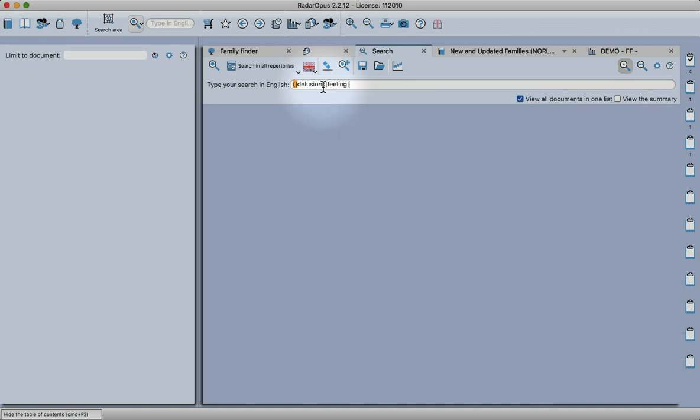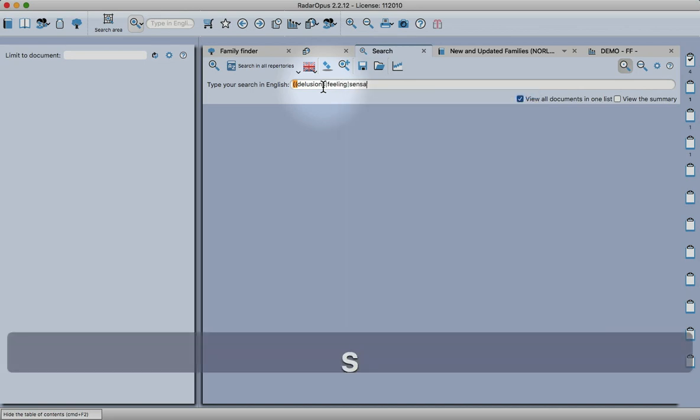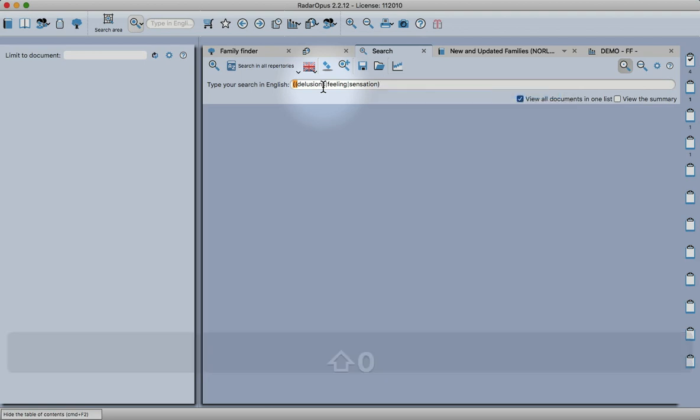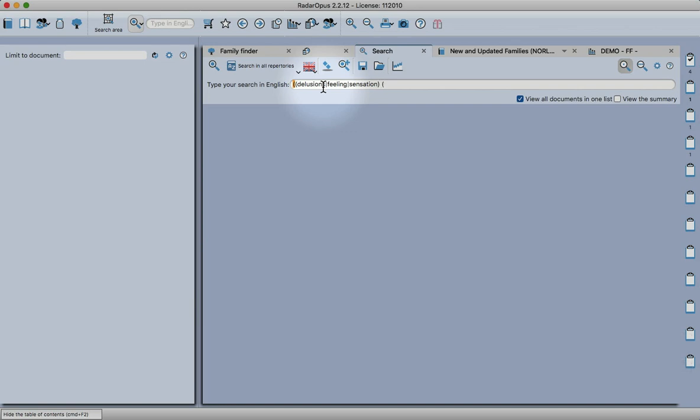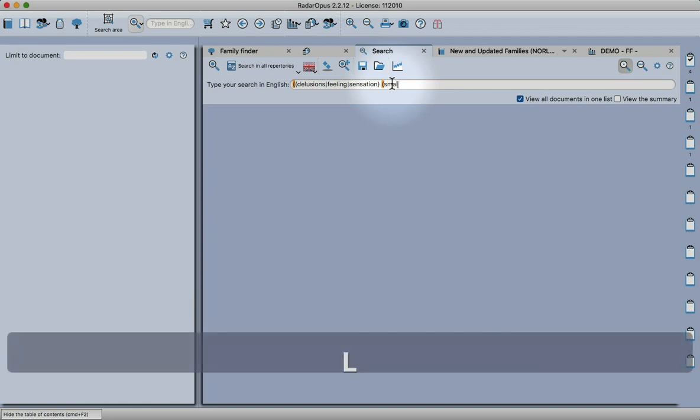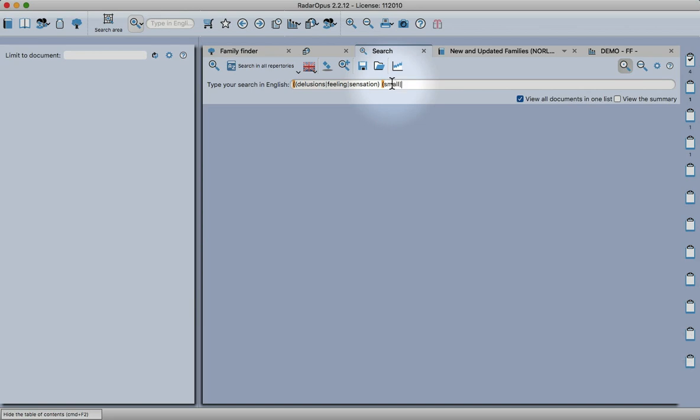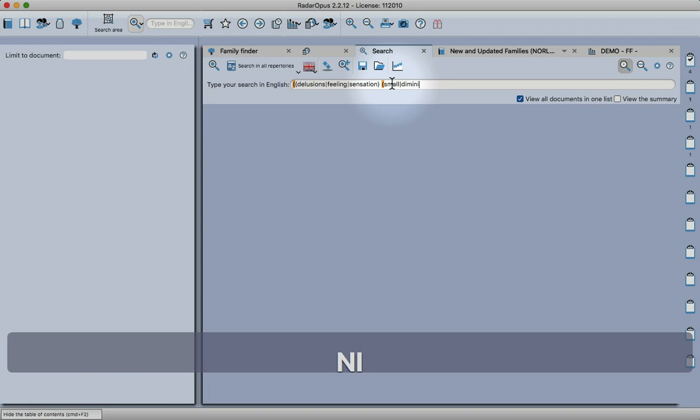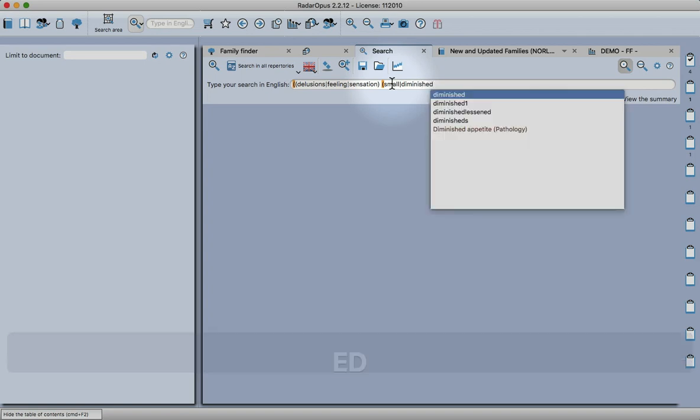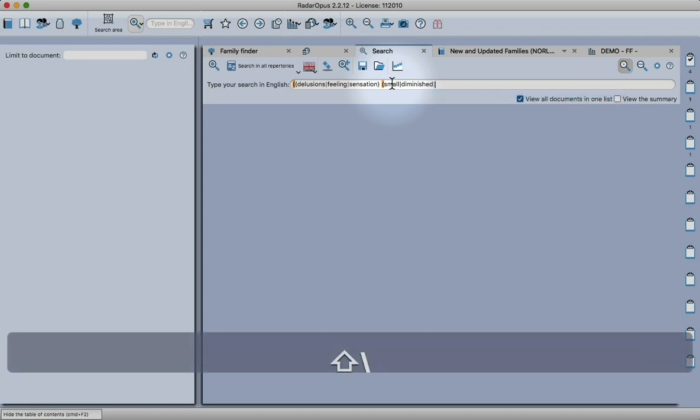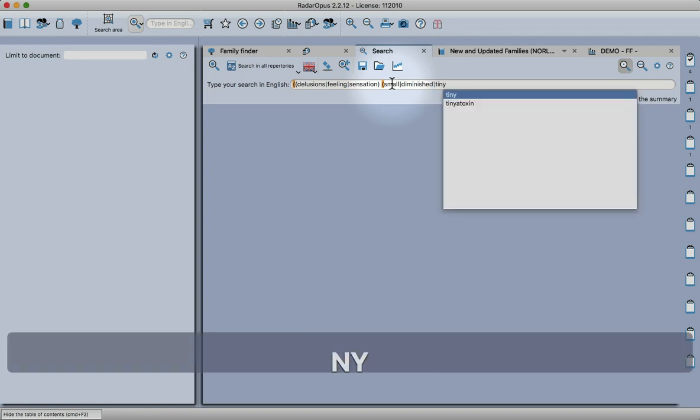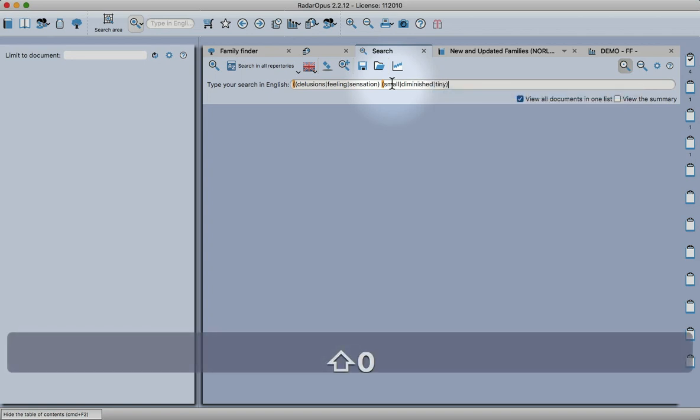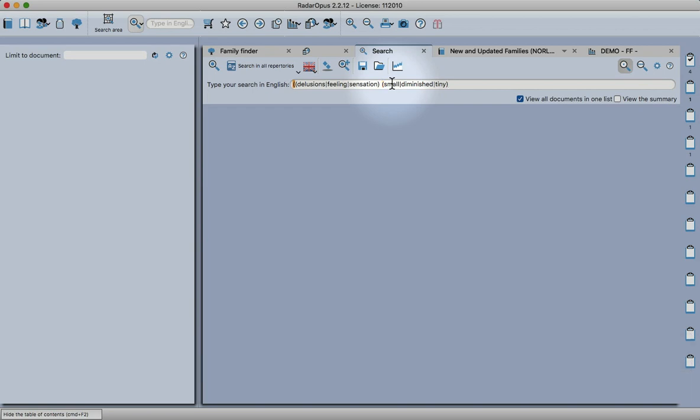Enter two brackets, type delusions, vertical line, feeling, the line. So that part of the search is telling the program to look for delusions, feelings, all sensations. Then we enter another, so this is like one portion here, this is our second portion. This is going to be the second group of words we're going to look for. So small, we use the or symbol, diminished or tiny.